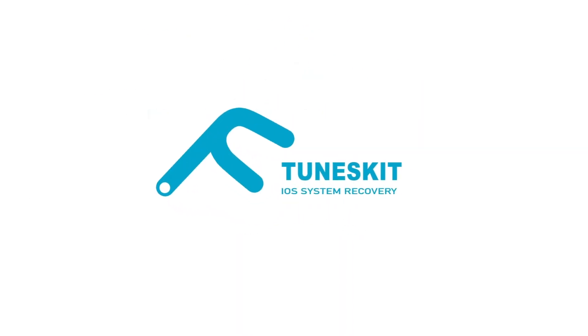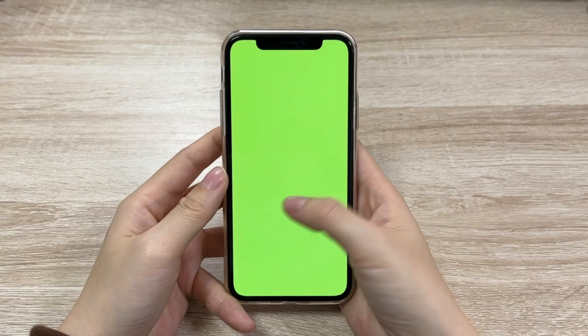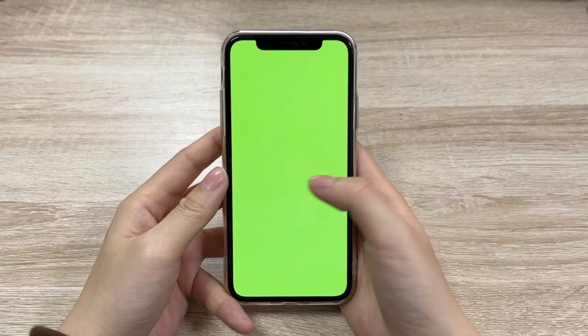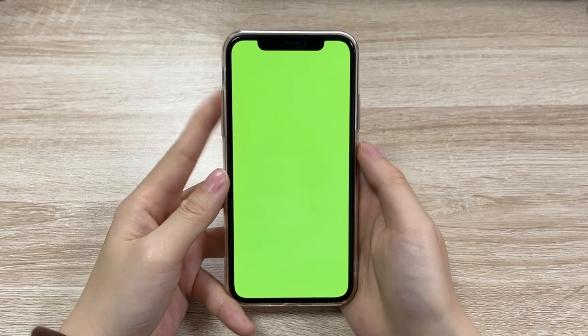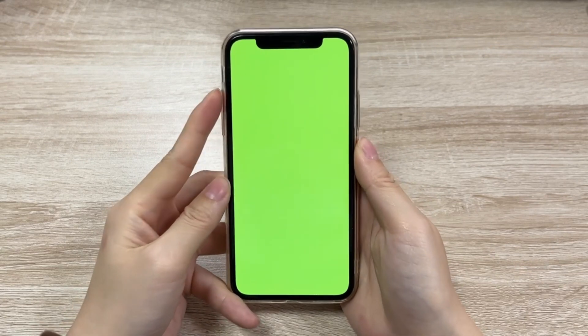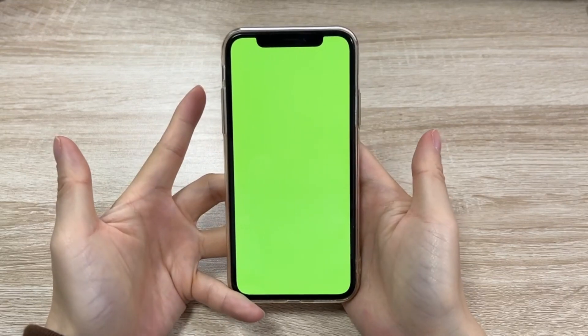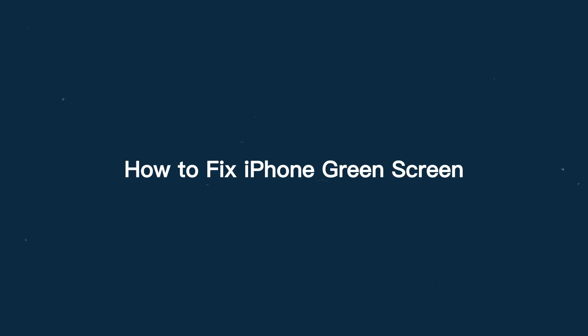Hi! Welcome to TunesKit. Has your iPhone ever stuck on a green screen suddenly? The whole screen doesn't respond when you try to restart it. If you have the same issue, this video is for you. I'll show you some effective ways to fix iPhone green screen.